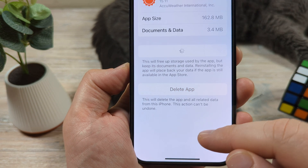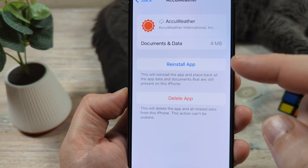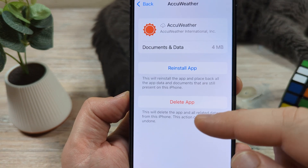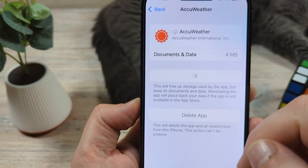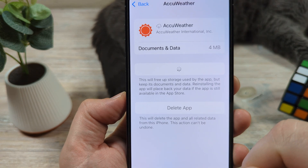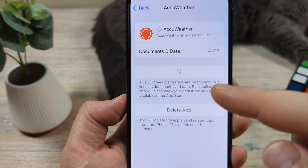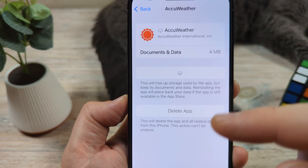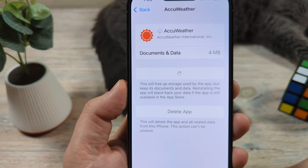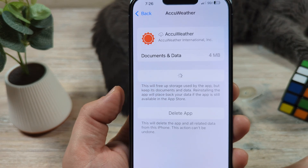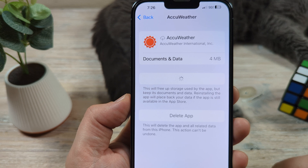Go ahead and tap on Offload App. You're going to notice that it's offloaded, and then you have an option to simply tap and reinstall the app. Once that gets reinstalled, hopefully things are smoothed over for you. Like I said, this is a last-ditch effort if the other things didn't work for you.